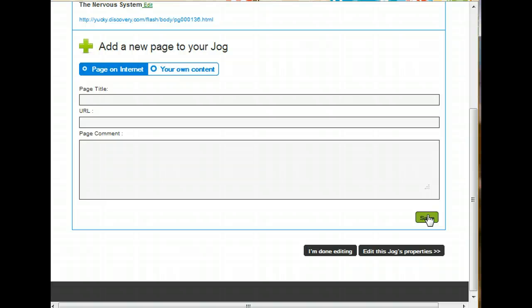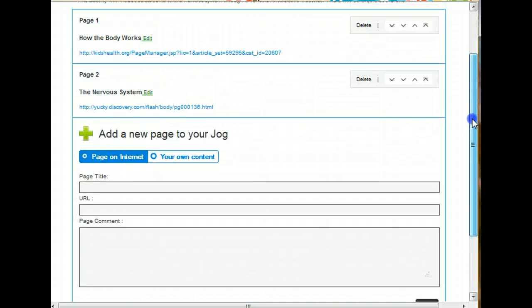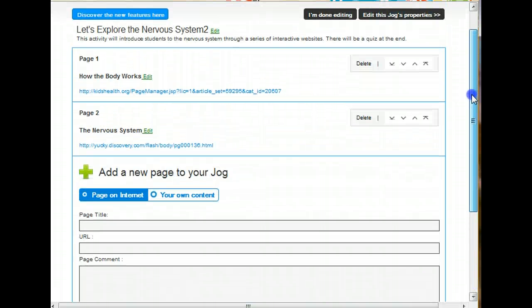Once again, you see I'm ready to create my third page. So it goes pretty quickly as long as you know what you want to put into your Jog. Now let me show you how to edit.